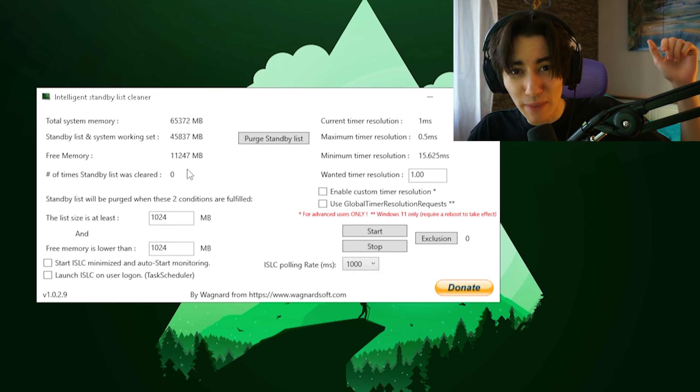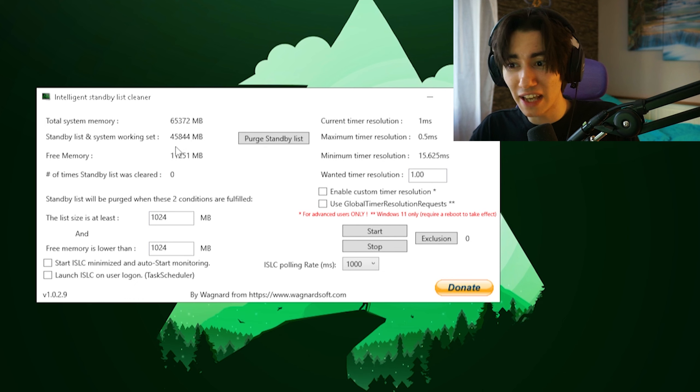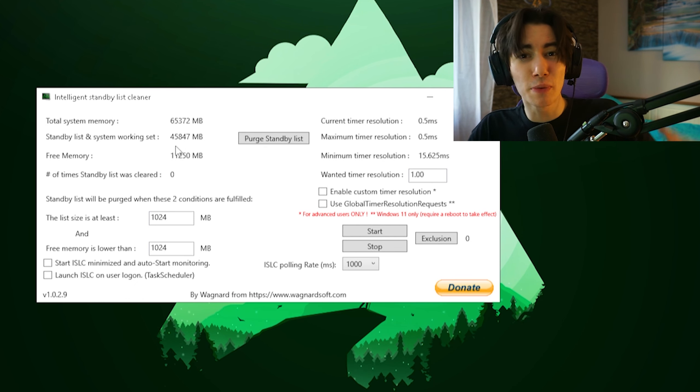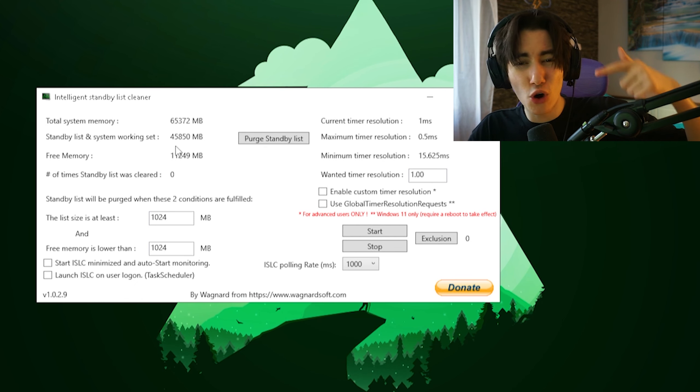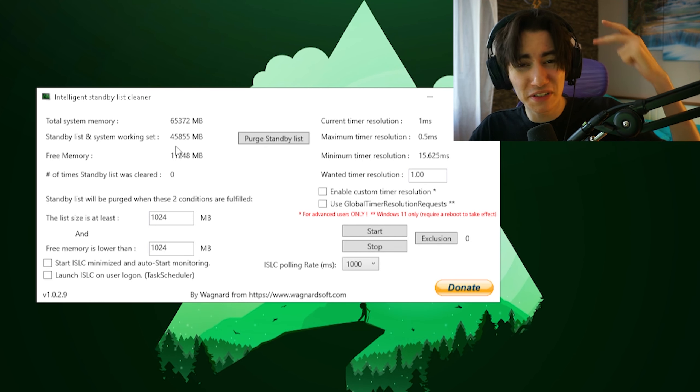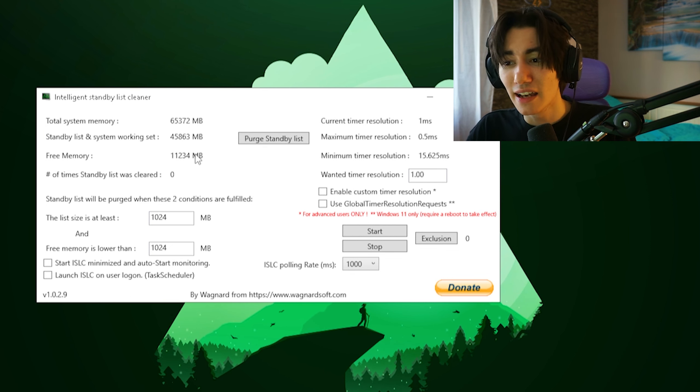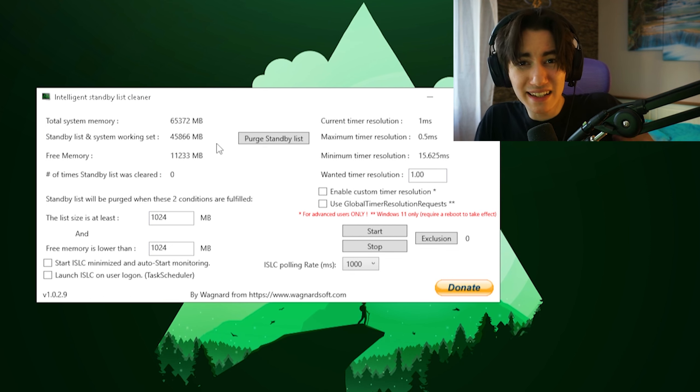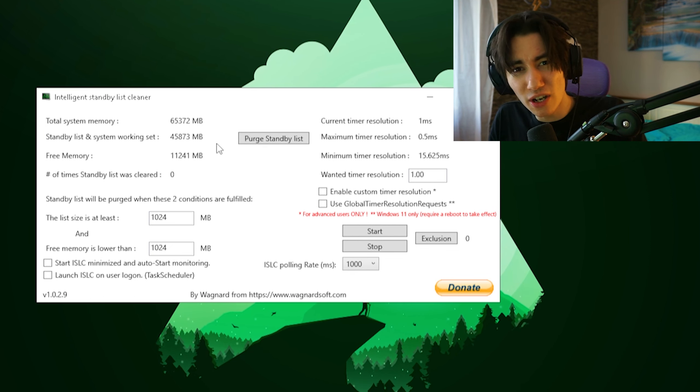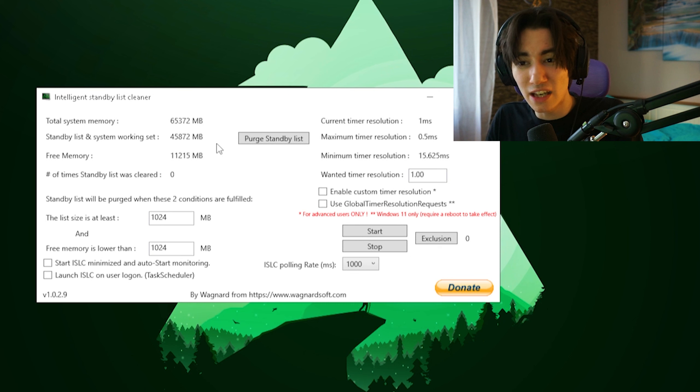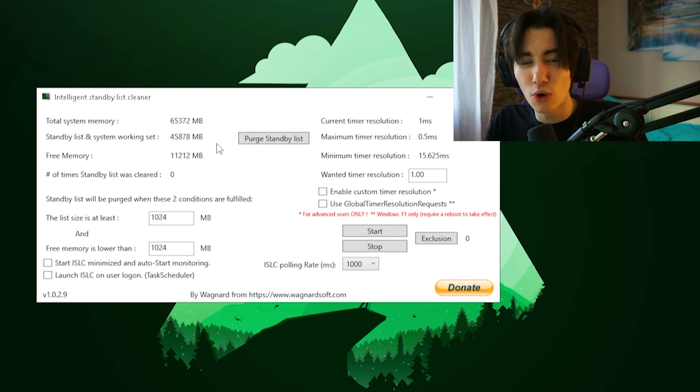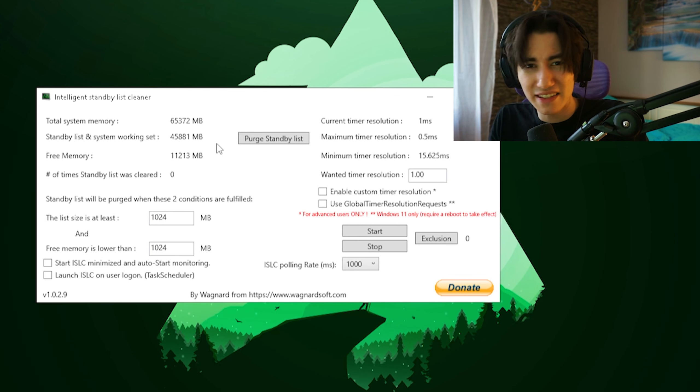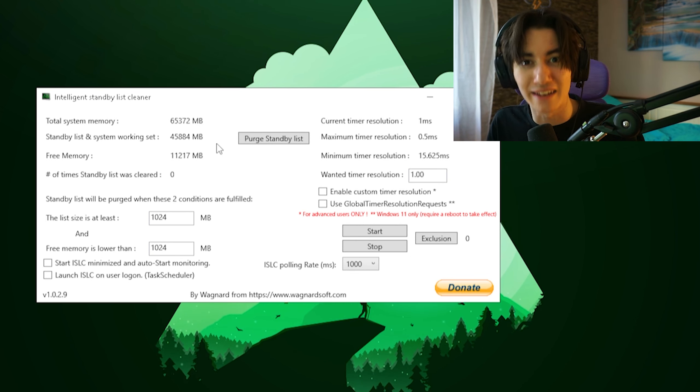The standby list gets filled up every single time when you launch your PC with data when you open up Adobe Premiere Pro, Google Chrome, or maybe Fortnite, Counter-Strike, Valorant, all of these games. It's going to get filled up with data so it knows, as long as you're running the PC, there was Adobe, there was Google Chrome, so it's faster for them to load if you want to open them again.